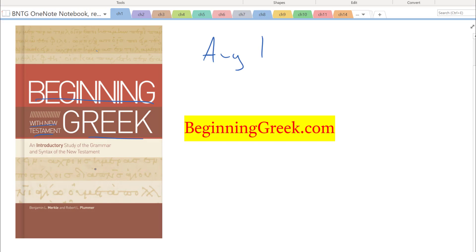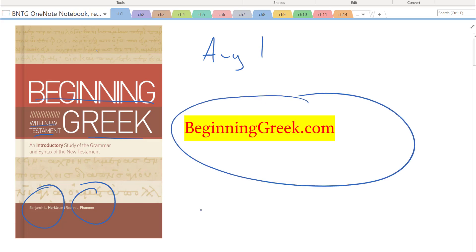This book is co-authored by myself and my good friend Ben Merkel. The short version of this video is go to beginninggreek.com to see all about the new grammar and all kinds of free resources keyed to the grammar.